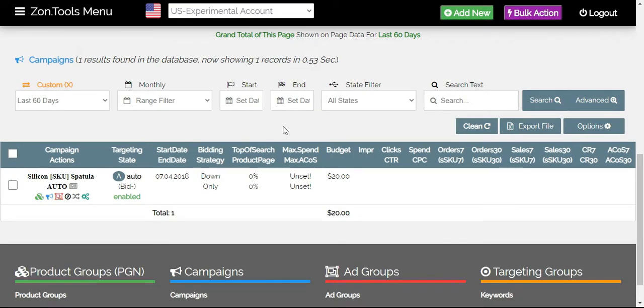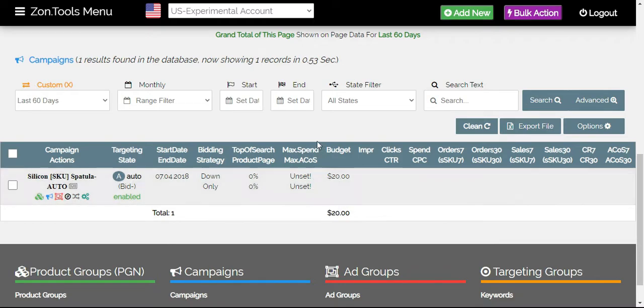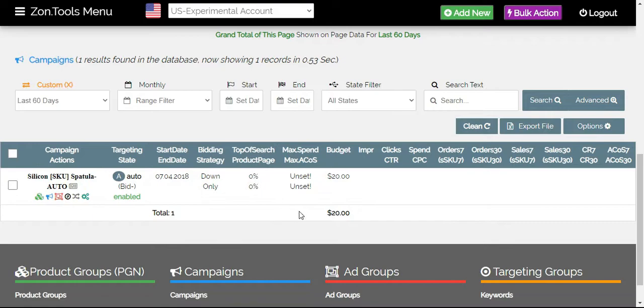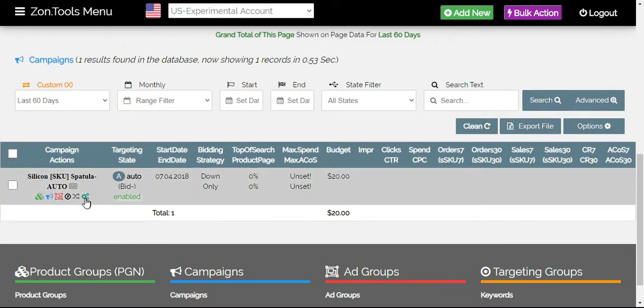First, how would we know if your campaigns are not automated yet? Under your max spend and max ACOS on your campaign level page, as you would see on your screen right now, you would see here unset, unset for the campaign max spend and max ACOS. This means that you haven't automated your campaigns with ZonTools.